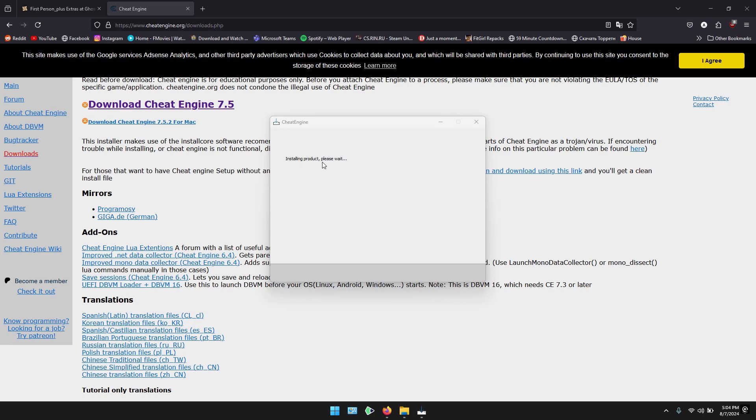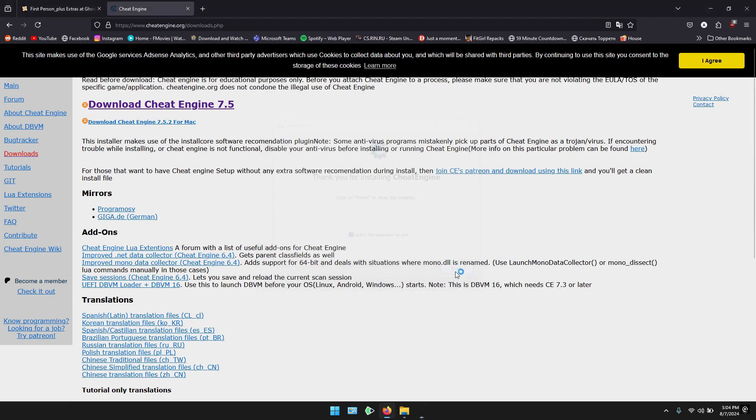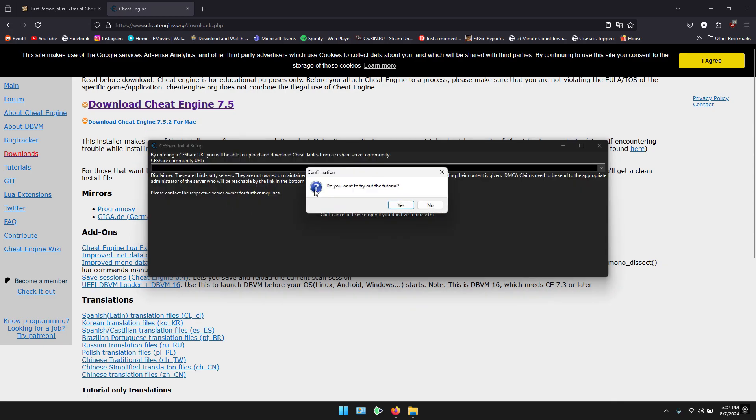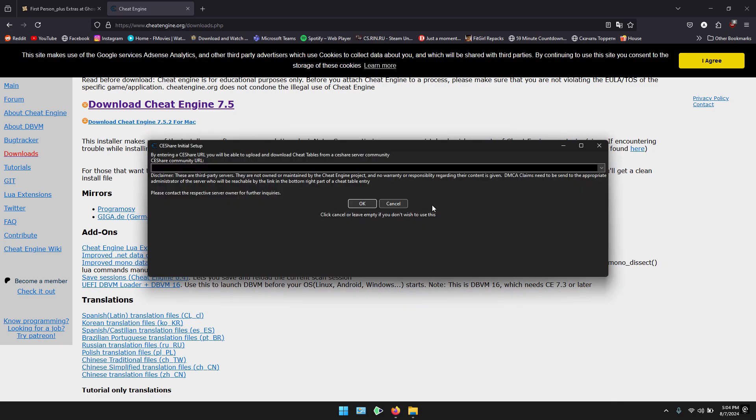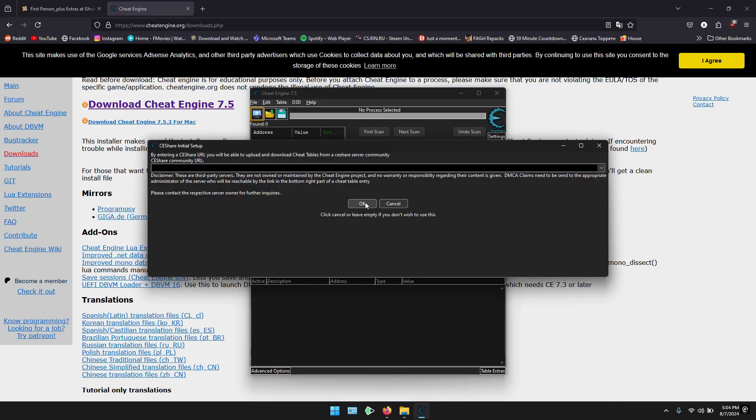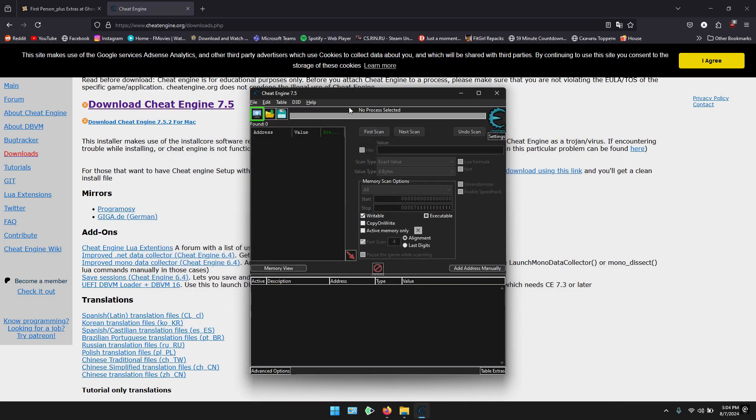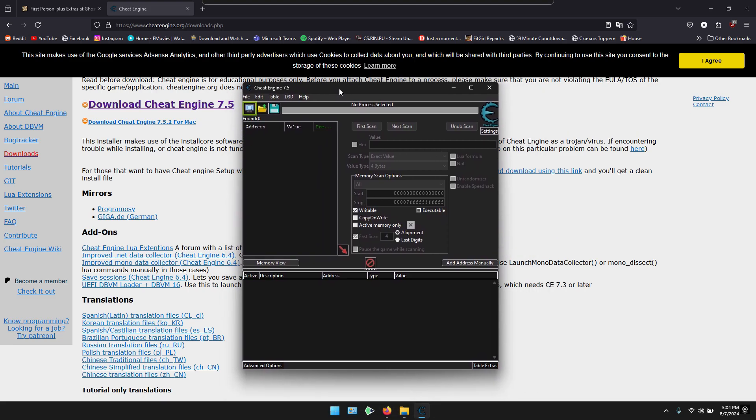It will take a few minutes. Once it has been installed, launch the application to see if everything is working fine. You can skip the tutorial. The engine is running fine, so I will close it now.